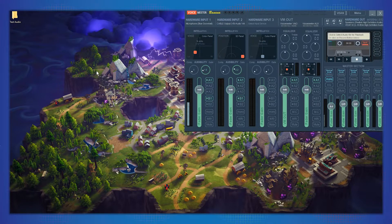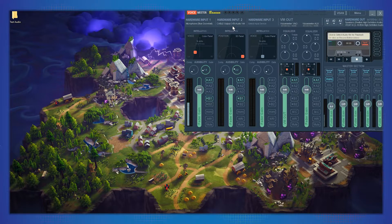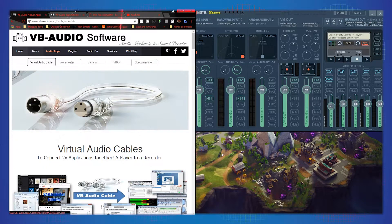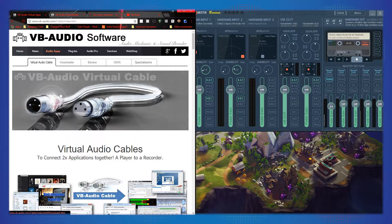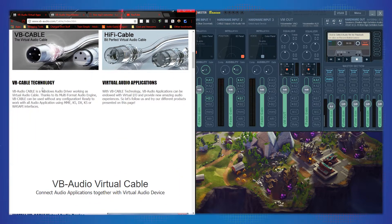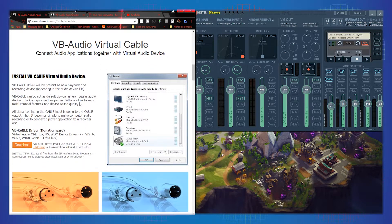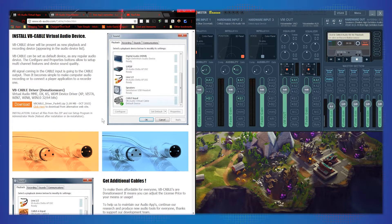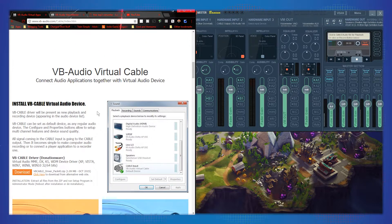So I'm going to get into it, but first I want to briefly go over my VoiceMeeter settings. I have my first hardware input set to my Blue Snowball microphone, and my second hardware input is a virtual audio cable. A virtual audio cable is essentially a virtual audio driver — it acts as a physical input, pretending to be whatever you need it to be.